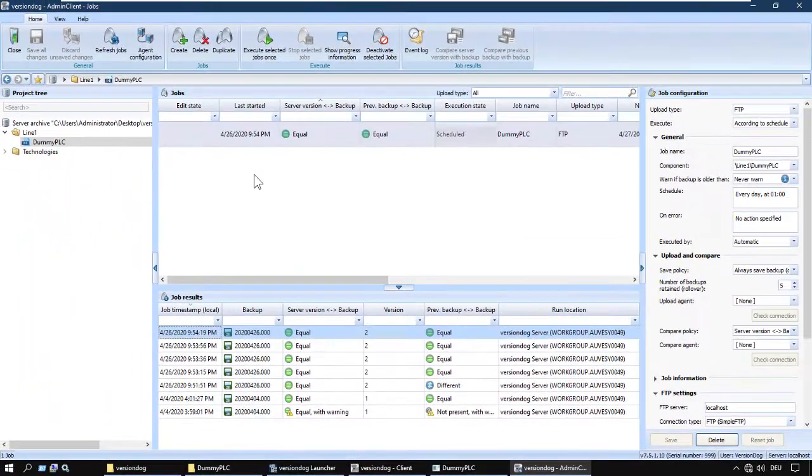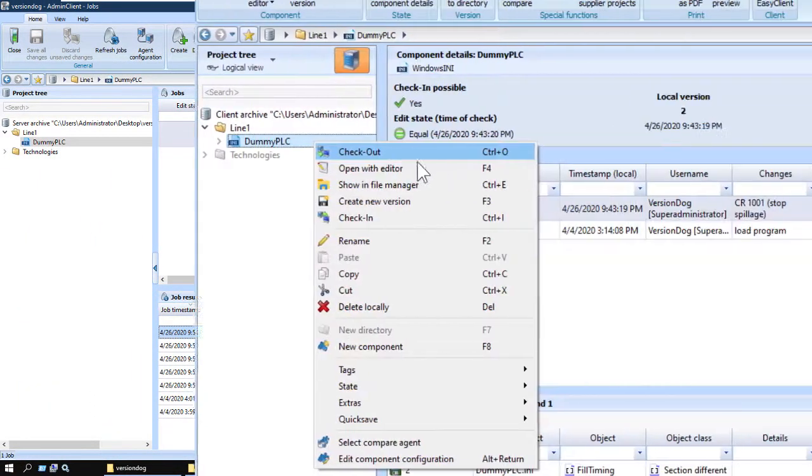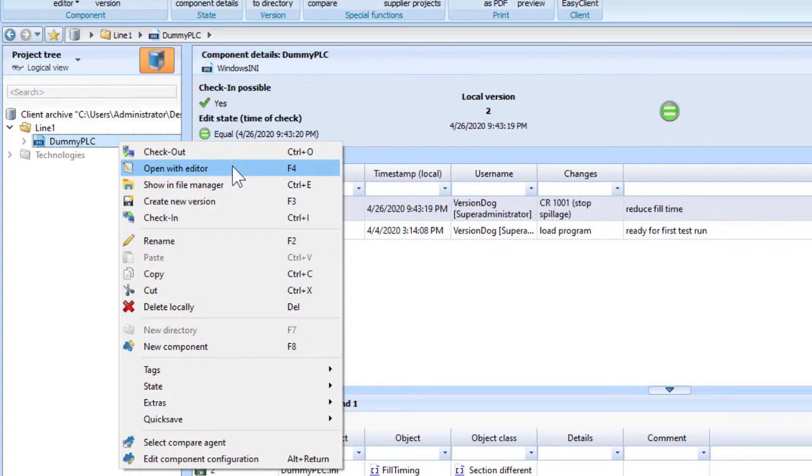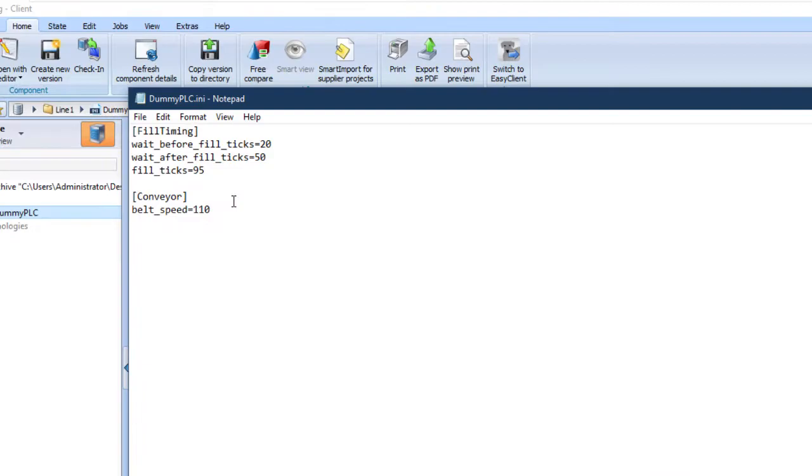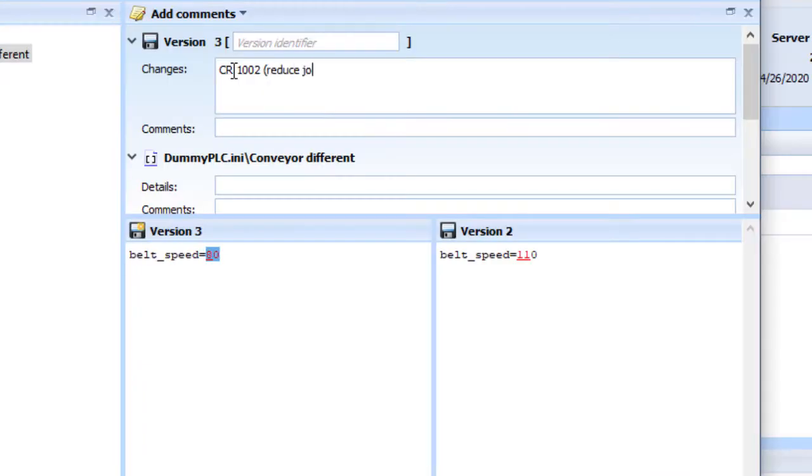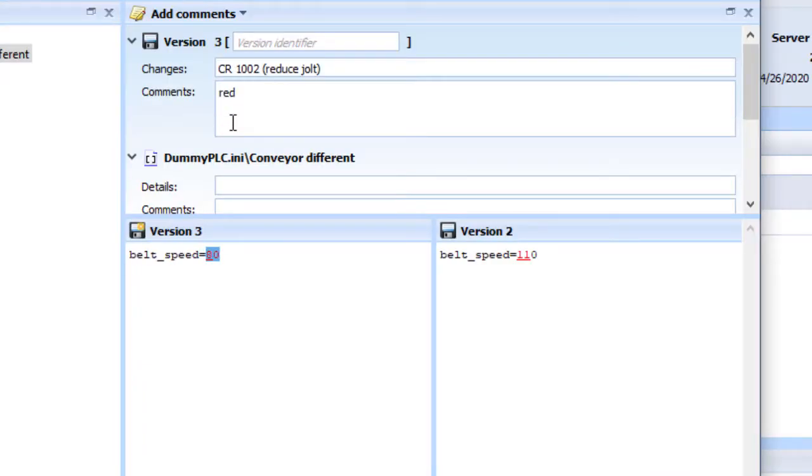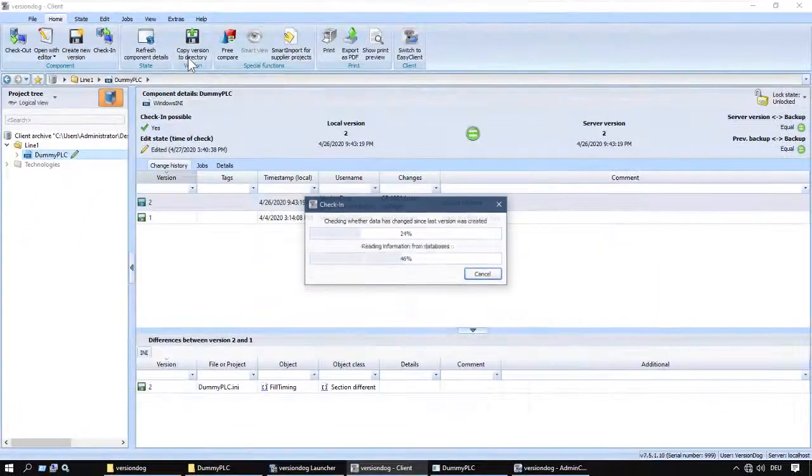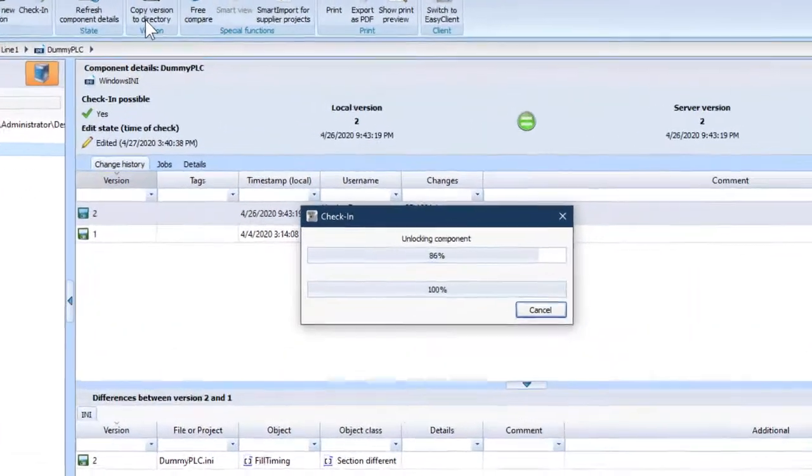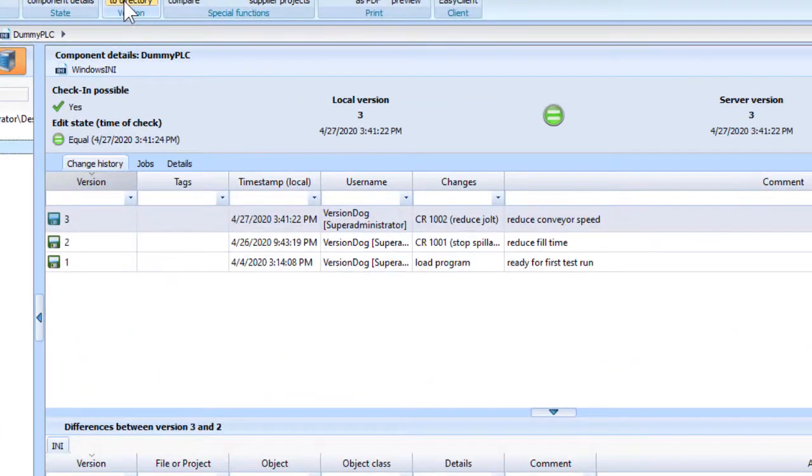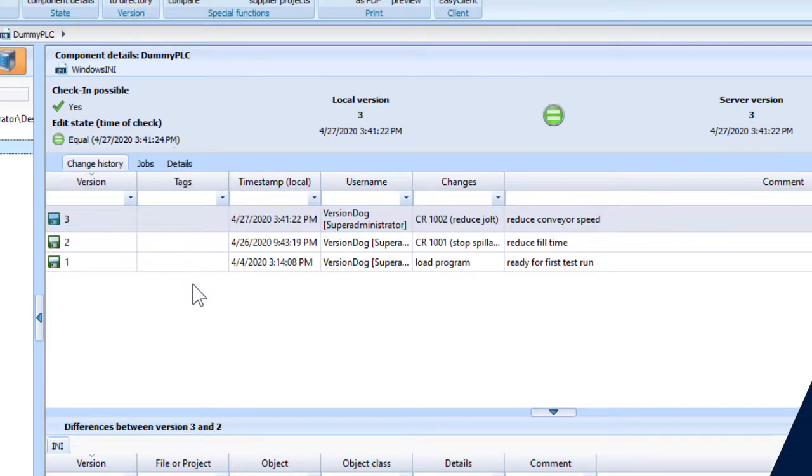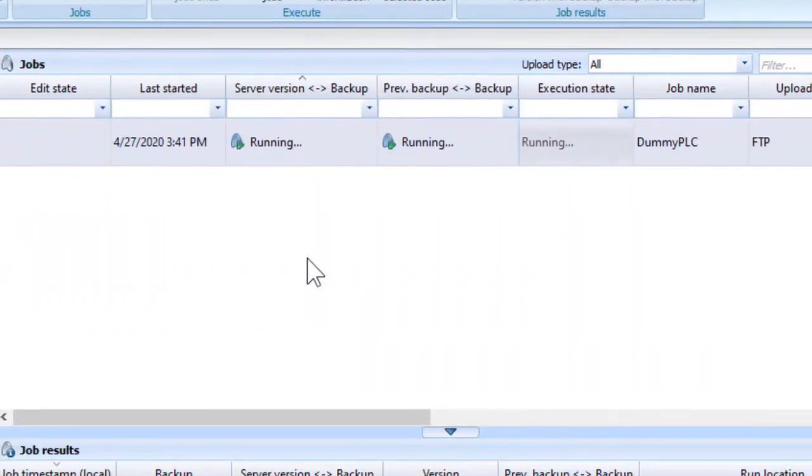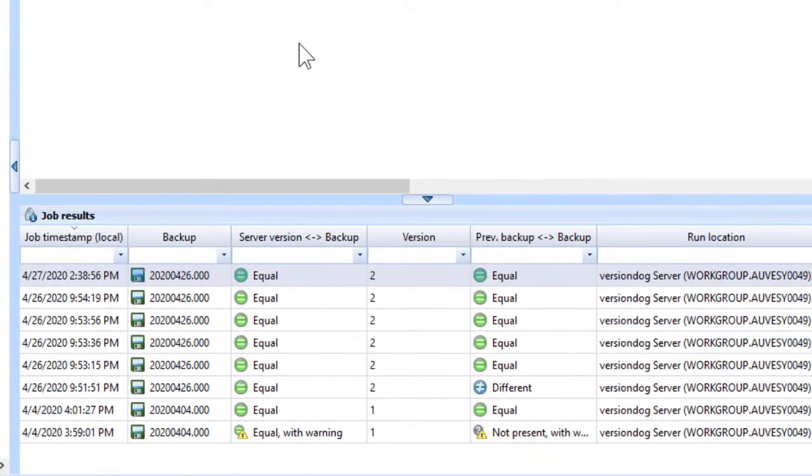Right. I'm going to make another change to the project. I'll speed this one up for you. And I'm going to create a little bit of confusion. I'll make a change. Create a version. Check it in. But I'm not going to load it onto the device. The job runs overnight. VersionDog spots the discrepancy.